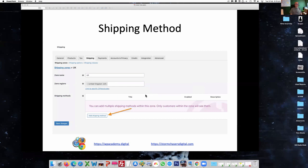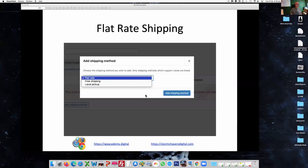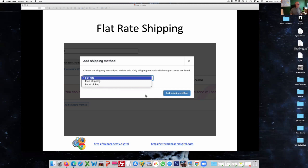You can then add a shipping method once you've created your shipping zone. By default your choices are flat rate, free shipping, or local pickup. Depending on what you're selling, local pickup could be an option — especially if selling clothes, as people may want to pick them up. It may be that you decide to add the shipping cost into the sale price — so if it costs £10 to ship anywhere in the world, you just add that in, and it's free shipping for everything. It's down to your business model.